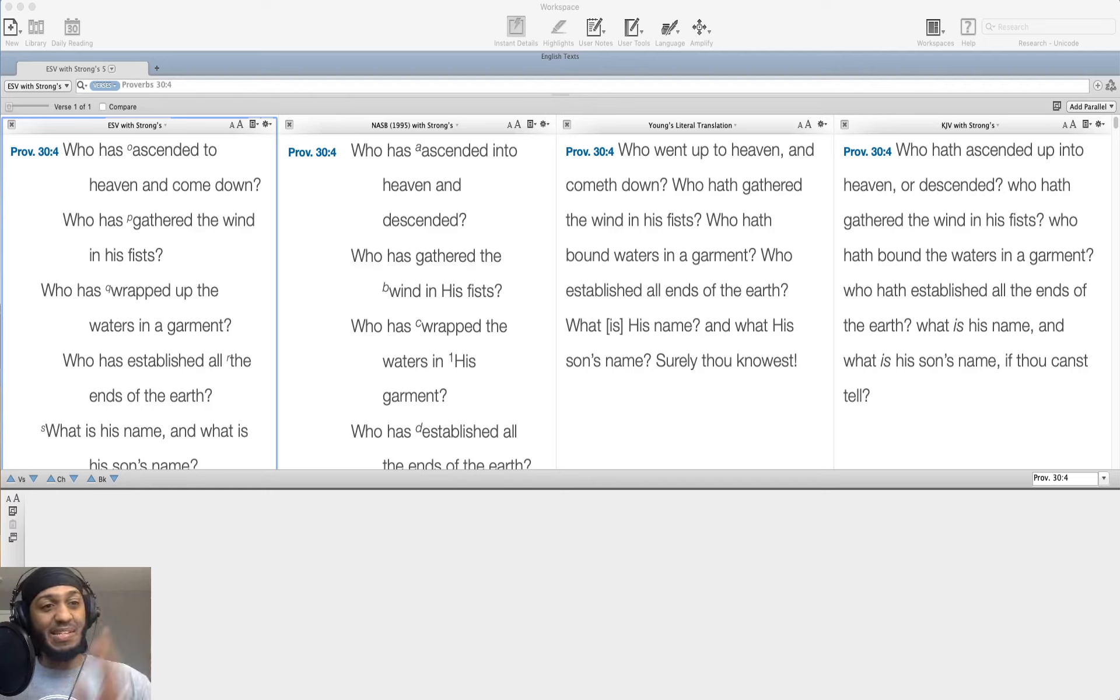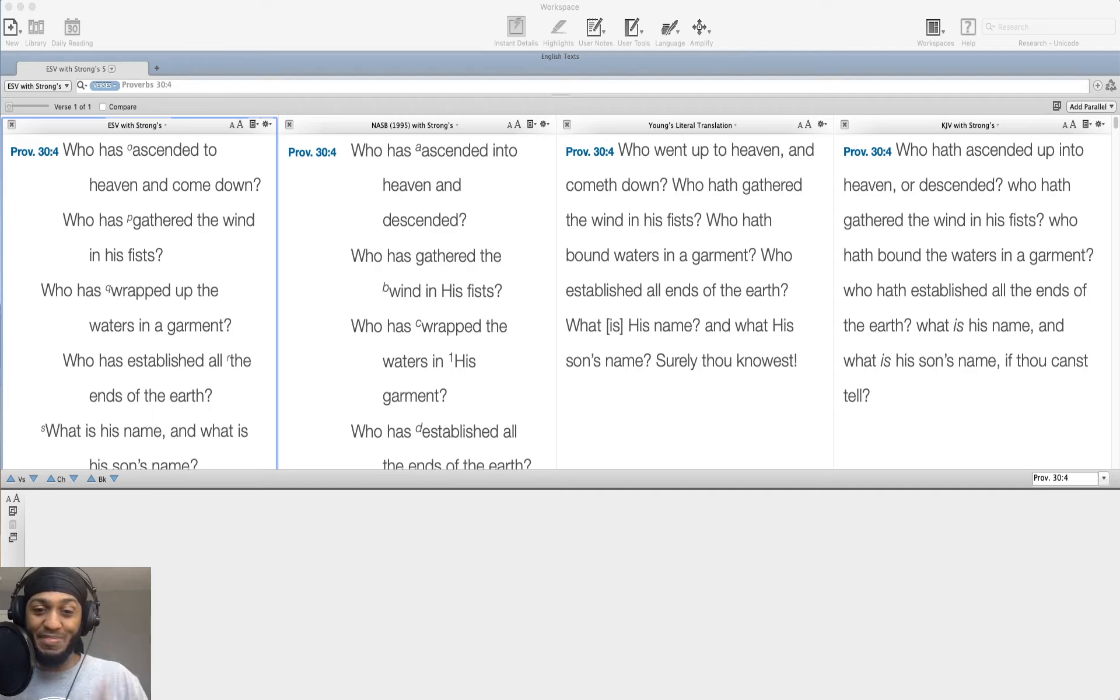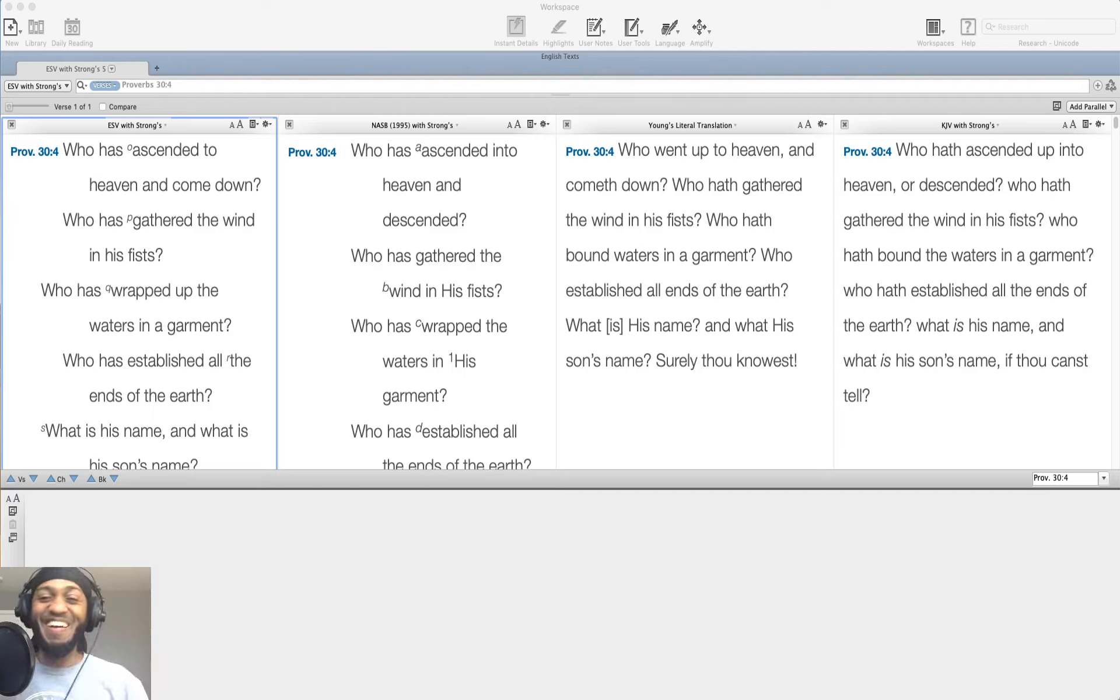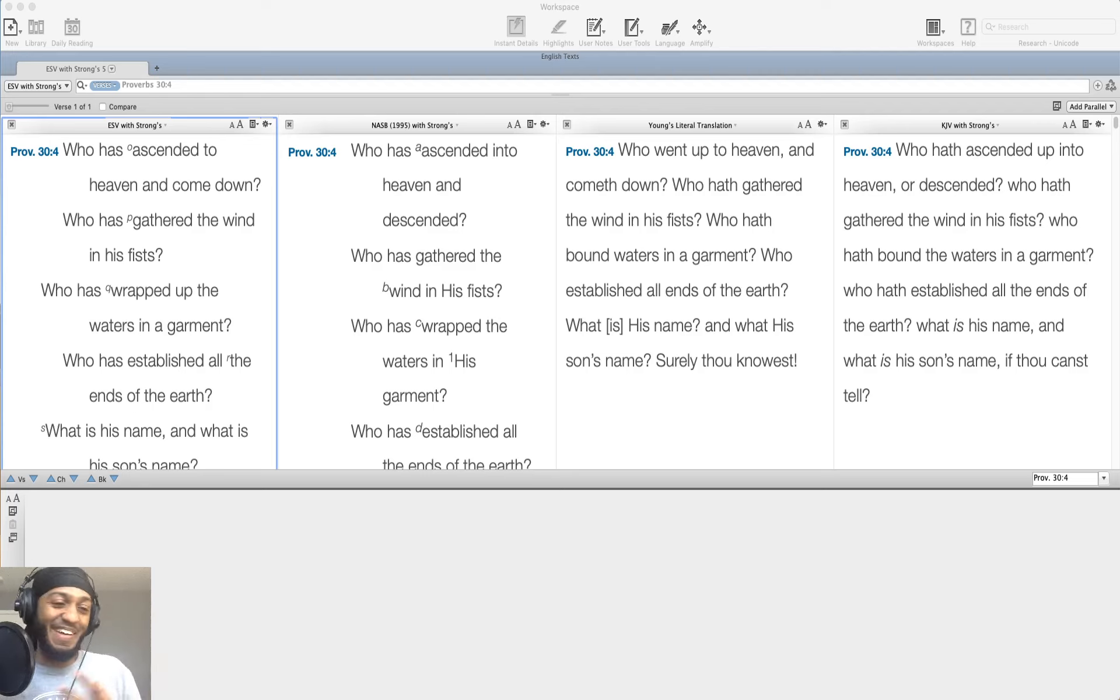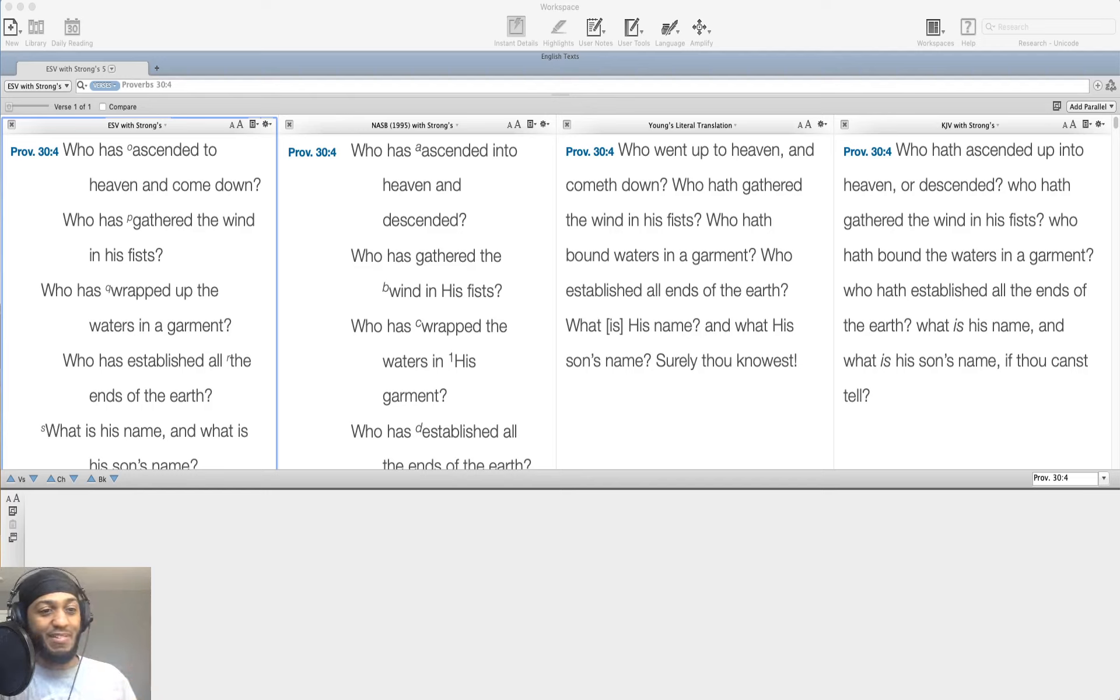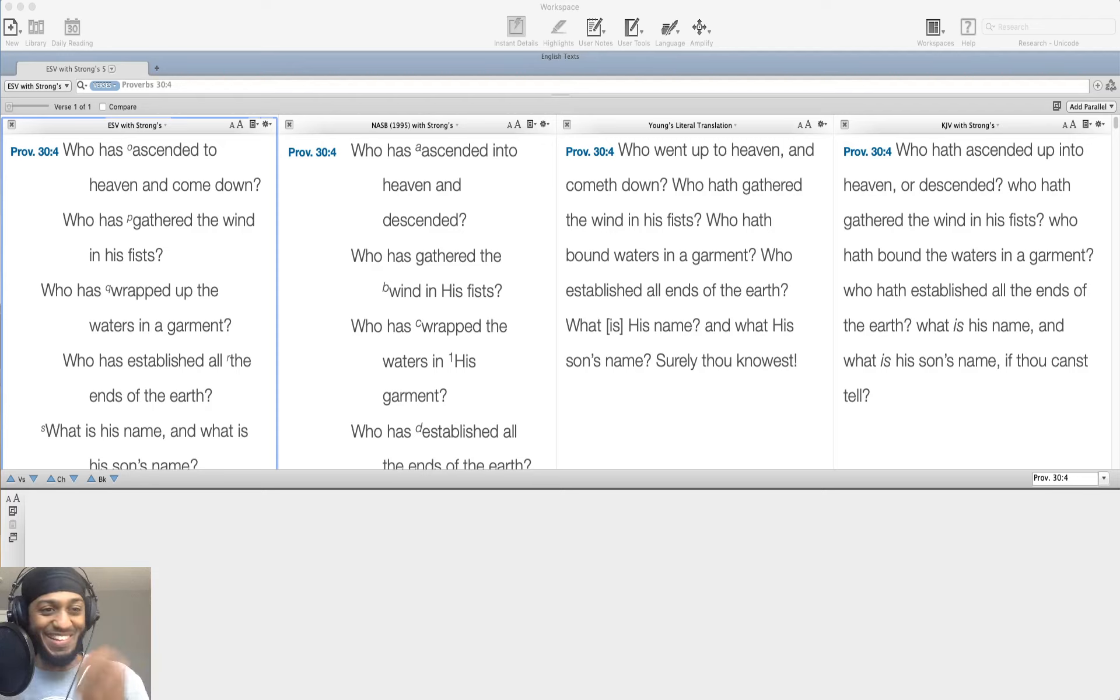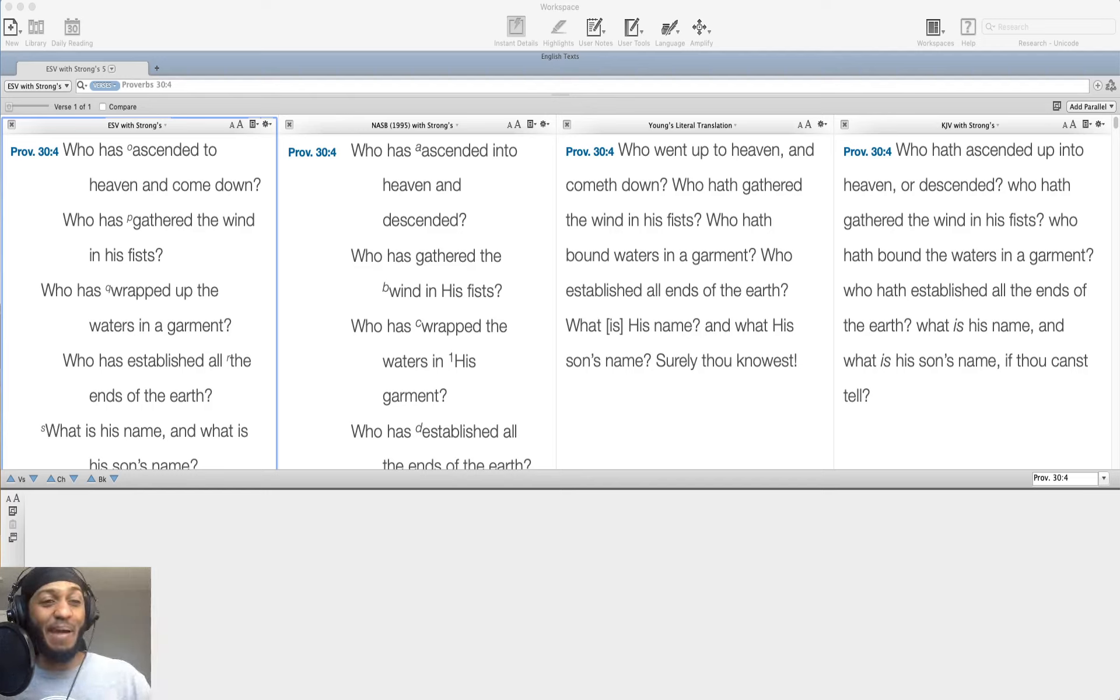Who has ascended to heaven and come down? No man that we know, save one. I'm saving a little bit for later. Who has gathered the wind in his fist? Think about that, try to grab the wind. It's really impossible to do. If you see me on the video right now, I'm actually trying to do it. I don't have it, it's not working.